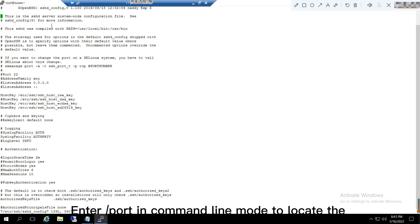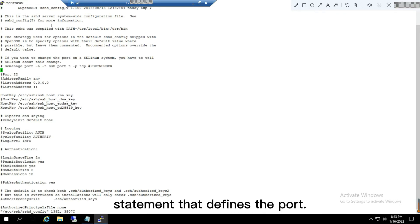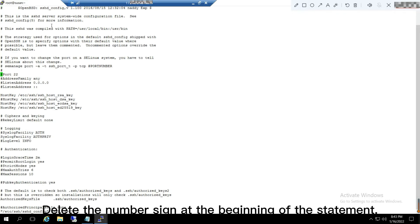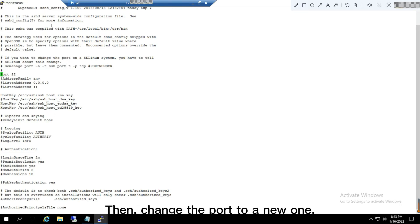Enter /port in command line mode to locate the statement that defines the port. Delete the number sign at the beginning of the statement, then change the port to a new one.